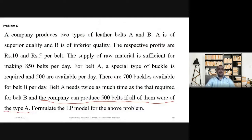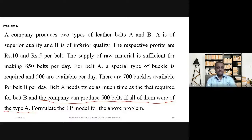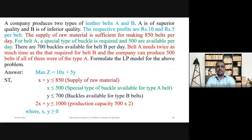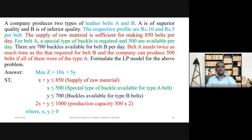Read the problem statement clearly. A company produces two types of leather belts, A and B. A is of superior quality and B is of inferior quality. The respective profits are Rs. 10 and Rs. 5 per belt.